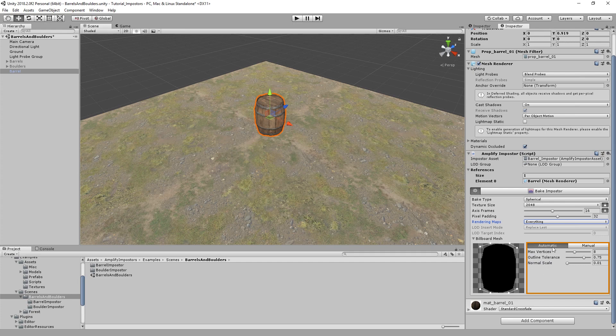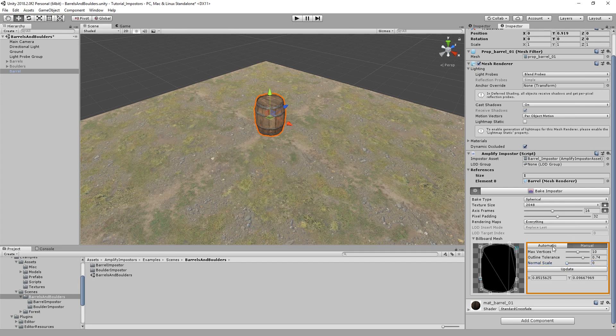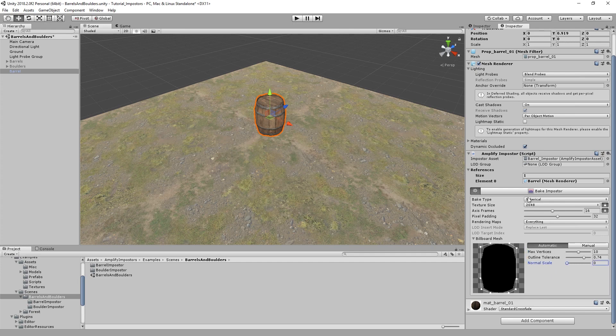You'll find that the automatic method works for most cases, and you can actually tweak it by controlling the max number of vertices, the outline tolerance, and even the normal scale. For some objects, you might actually need to manually edit it. If that's the case, feel free to use the manual editor. But as I said, for most cases I find that the automatic mode works great.